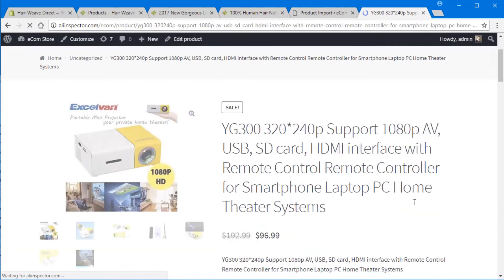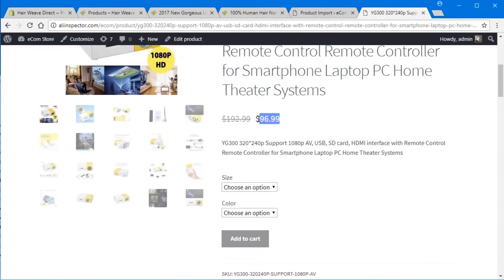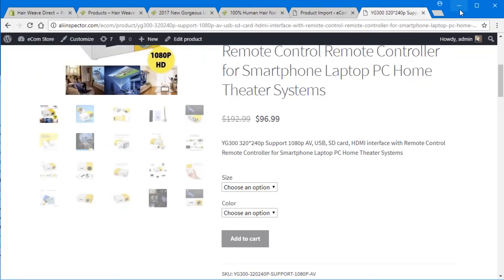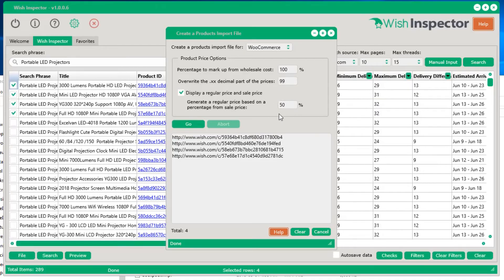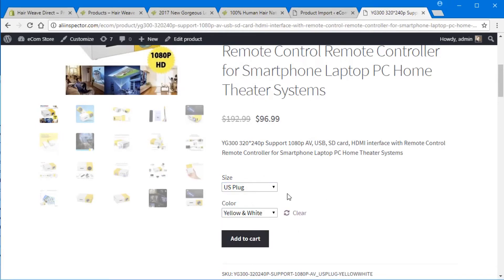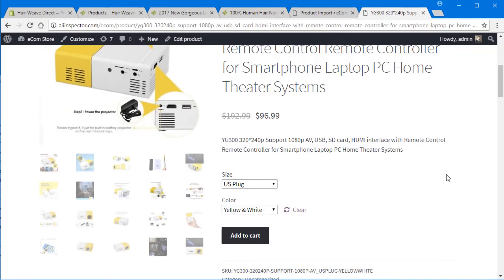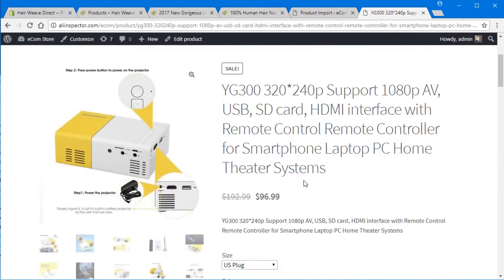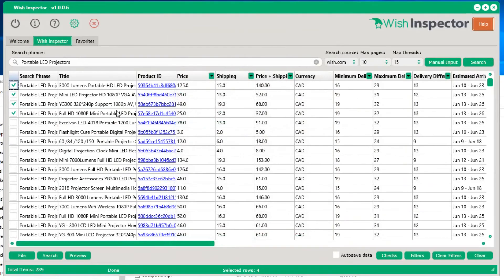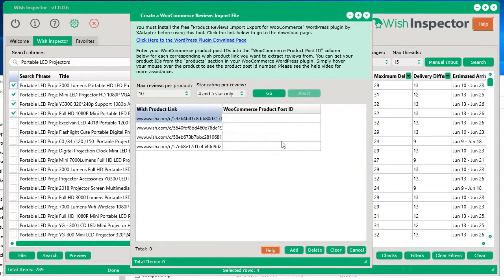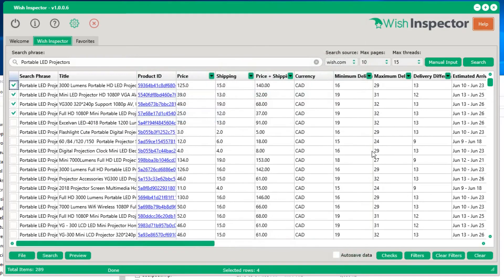We can view our store and see those products that were imported. One of them is a projector — you've got the title, the price marked up 100%, and the sale price at 50% off. You've got the size as well as the different colors, and all the images are automatically put in there, plus the description. Just like with Shopify, you can also import reviews using the reviews import tool by right-clicking and selecting export WooCommerce product reviews.